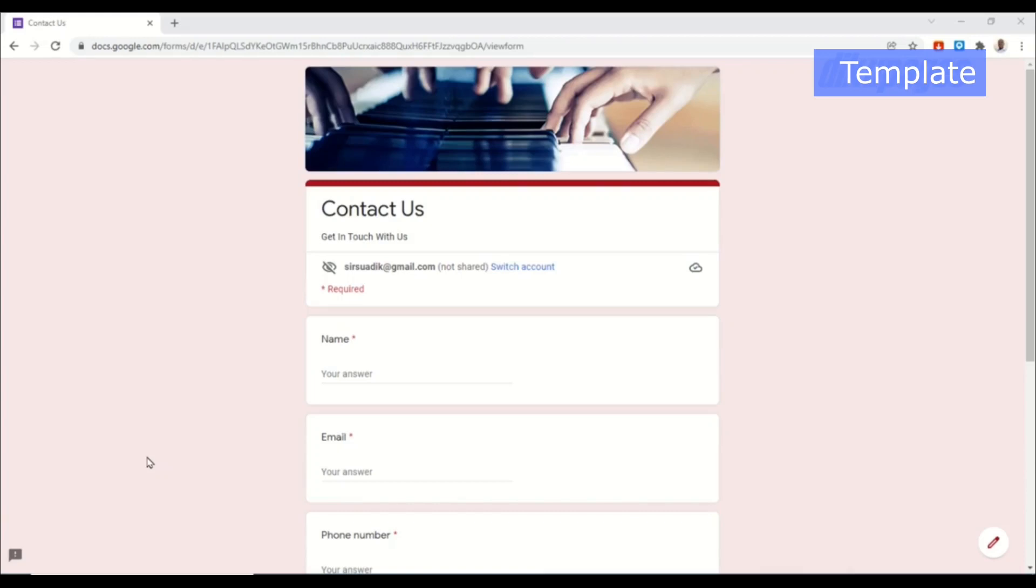In this video I'm going to show you how to create a form using Google Forms. Google Forms is a free online survey tool that you can use to create any kind of form for your business research works like questionnaires and many more.